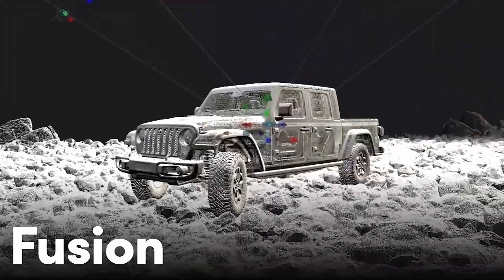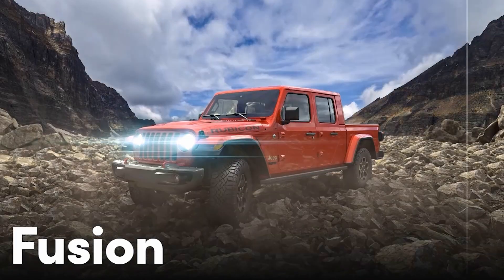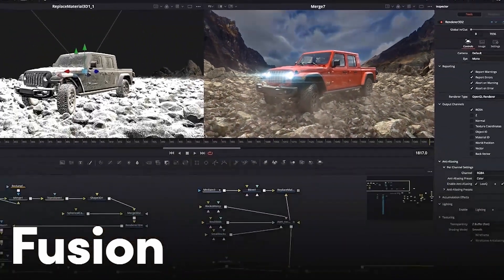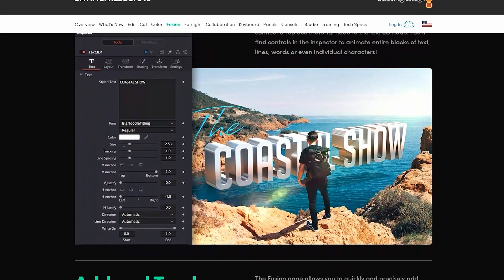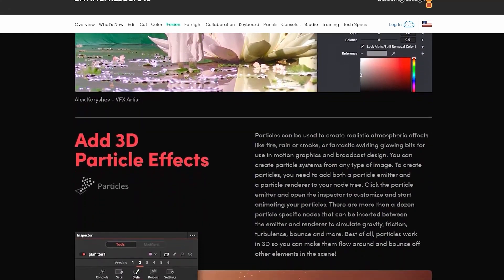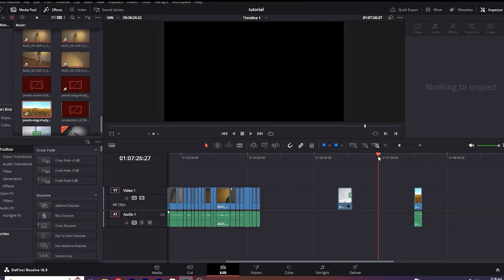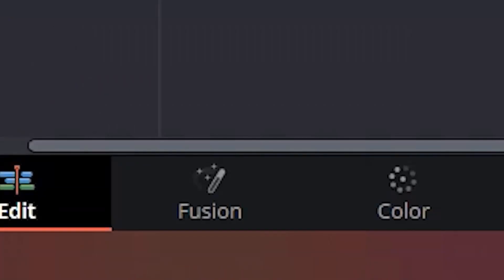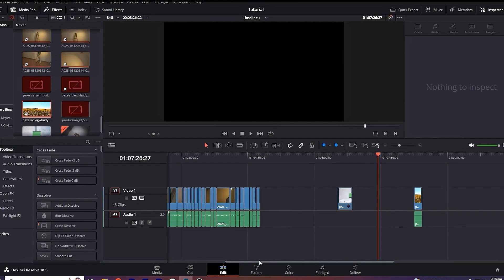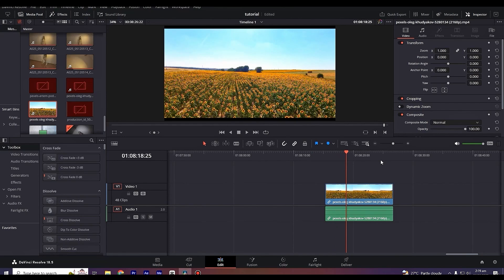Fusion is the page in DaVinci Resolve which is useful for compositing — putting different elements together, including graphics and motion graphics, 3D elements, and special effects. You can make mind-blowing videos with it. Unlike Adobe After Effects, which is a separate compositing software, in Resolve you have just a page called Fusion that is used for compositing videos. In this tutorial I'm going to show you all the basics you need to know about Fusion Page in DaVinci Resolve.